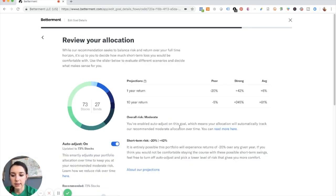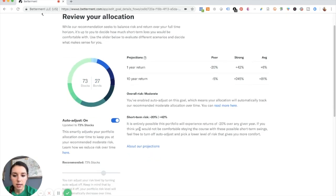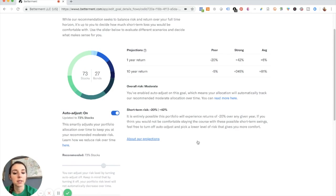So it's telling me that I need to shift some of my money over from stocks over to bonds. And then it's telling me my short-term risk. It's entirely possible this portfolio will experience returns of negative 20% over any given year. Yikes.